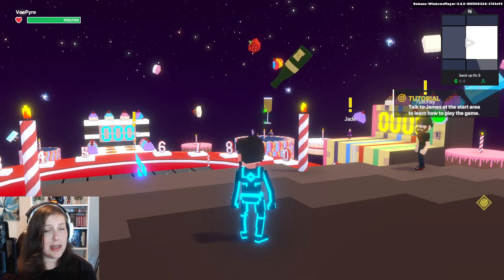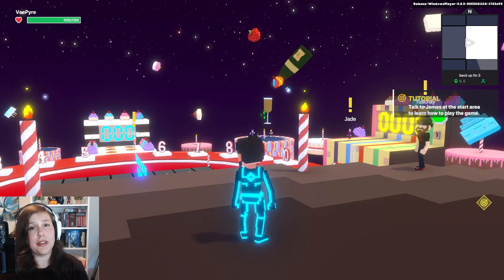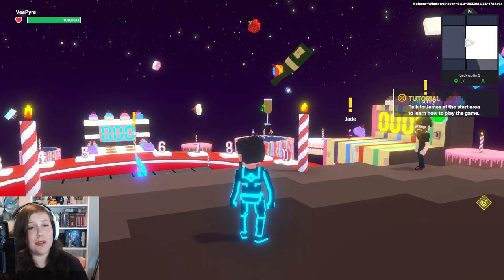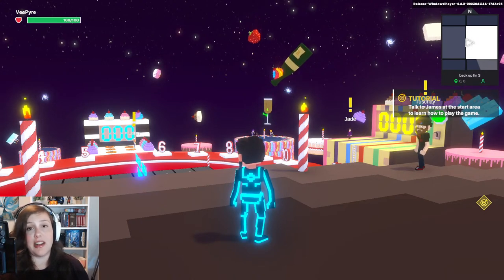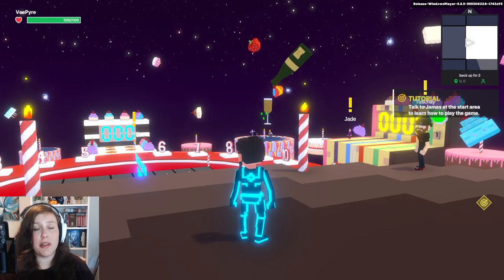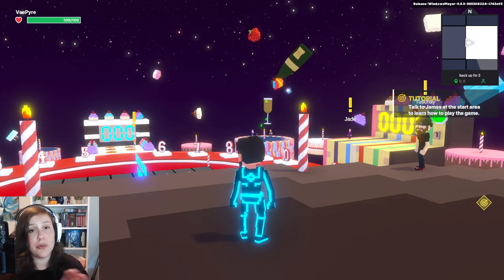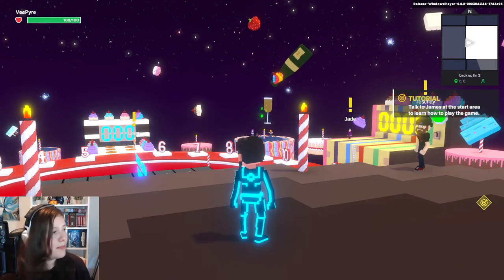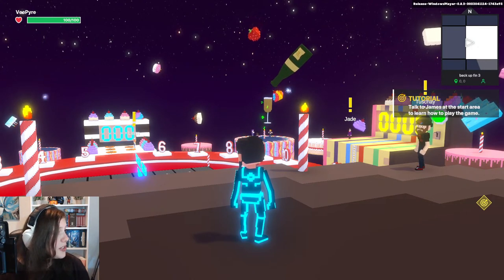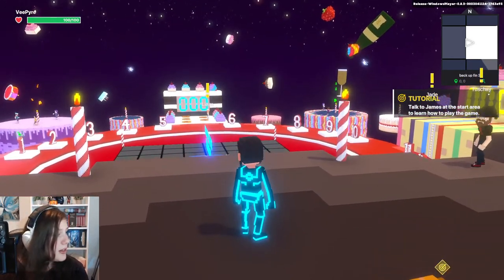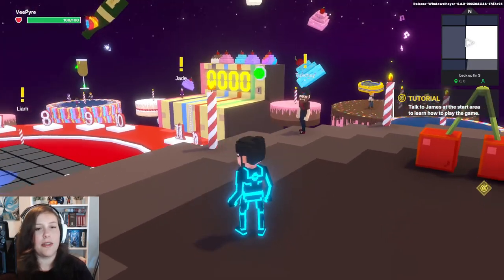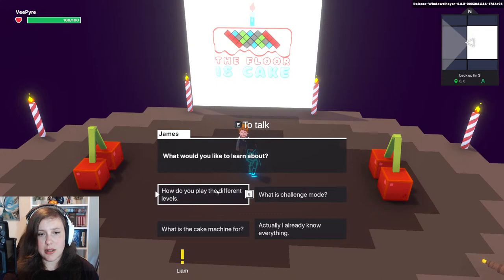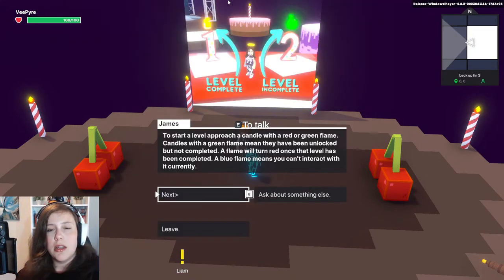Touche Studio and Workzombie's games are so cool — Workzombie also won third place in the previous game jam. I really wanted to play a little more of 'The Floor's Cake', an Aoki Game Jam by Touche Studios. I've only played it a little during verification, but it looked fun. James the NPC tells you how to play — green flame candles are unlocked but not completed, red means completed, and blue means you can't interact yet.